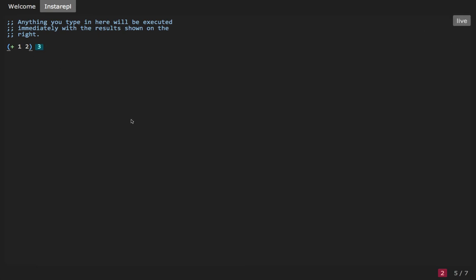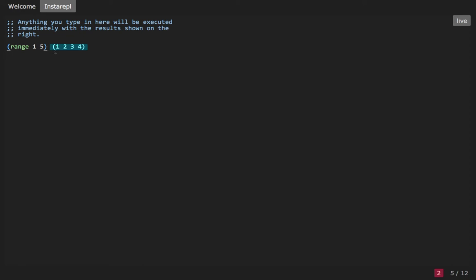I actually like to develop with live mode off. How that works is when you've changed the code, you push command-enter to evaluate the current form. Let's write a function that calculates factorial. We might start with a range from 1 to a number, say 5. You can evaluate that and see the results straight away inline: 1, 2, 3, 4. Factorial is, so factorial of 4 would be 4 times 3 times 2 times 1. So we've got the range here. If we wanted to multiply them together, we can do a reduce multiply and run this. That's the factorial of 4.